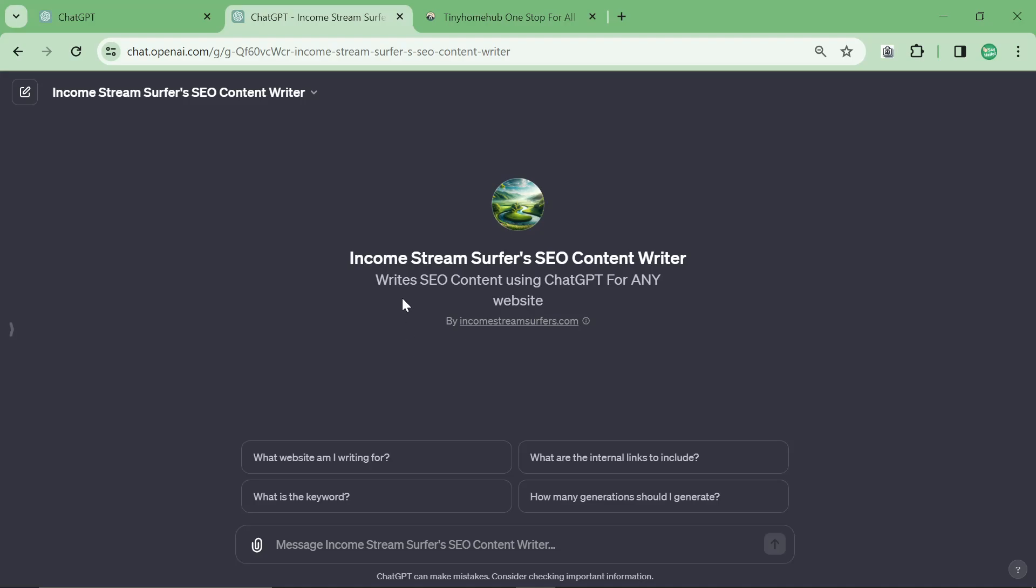I have updated the Income Stream Surfer SEO Content Writer for non-e-commerce. I've made a few improvements to it and I wanted to talk about it in this video.